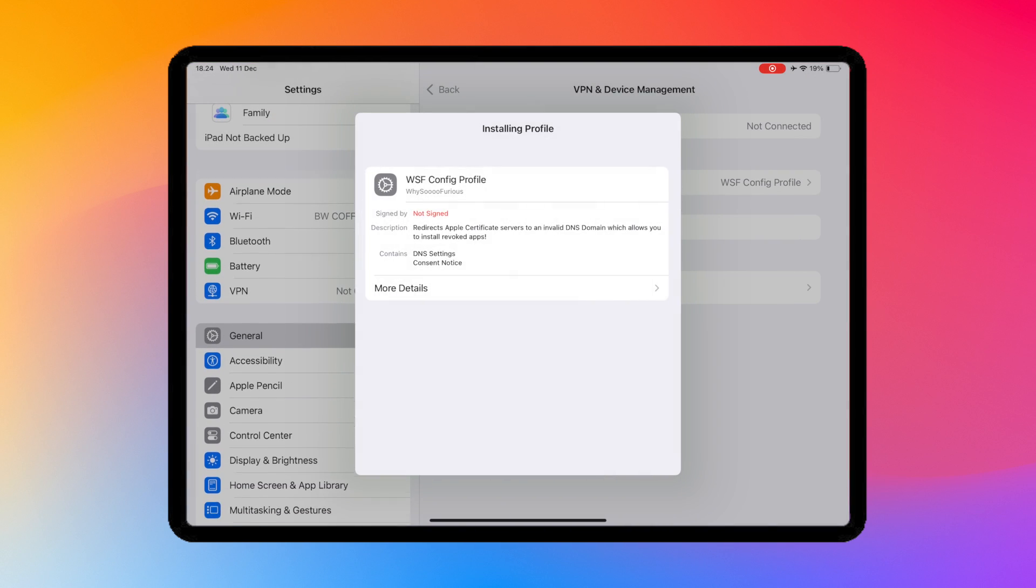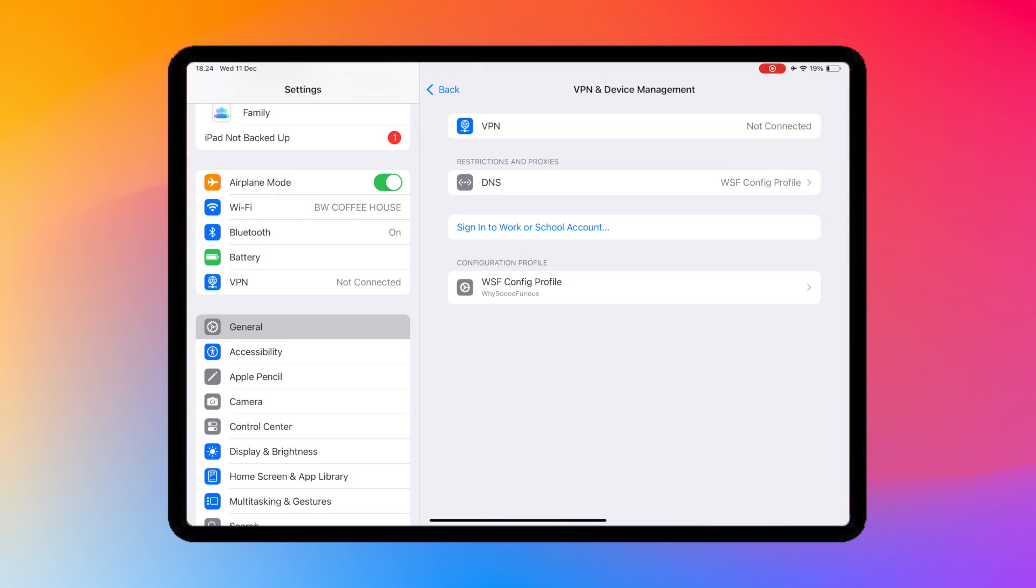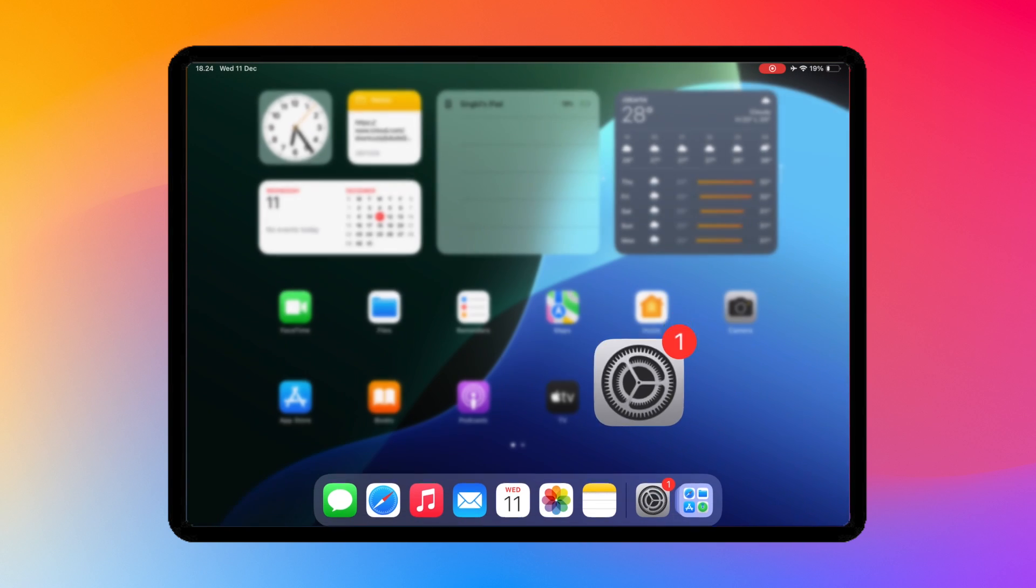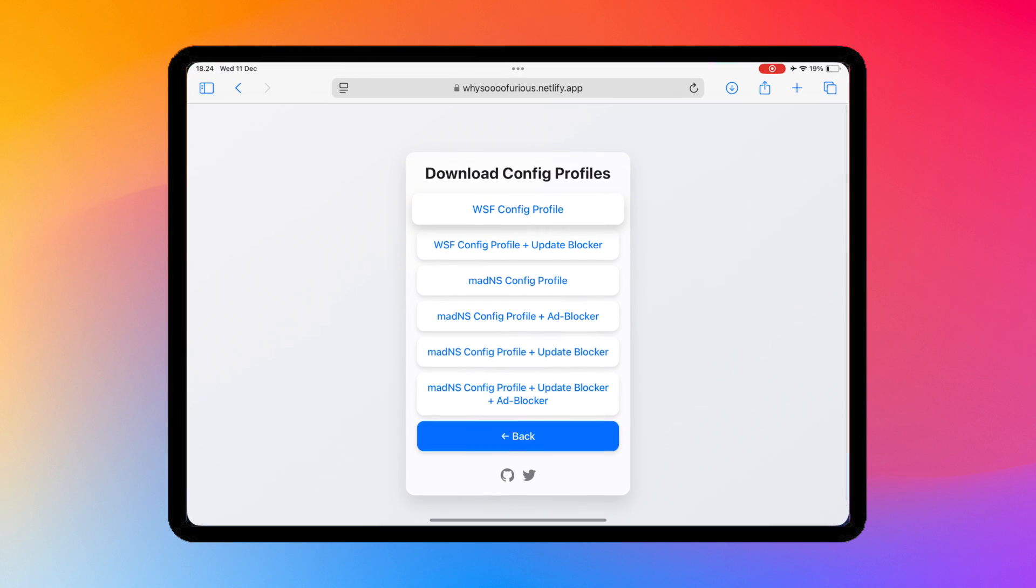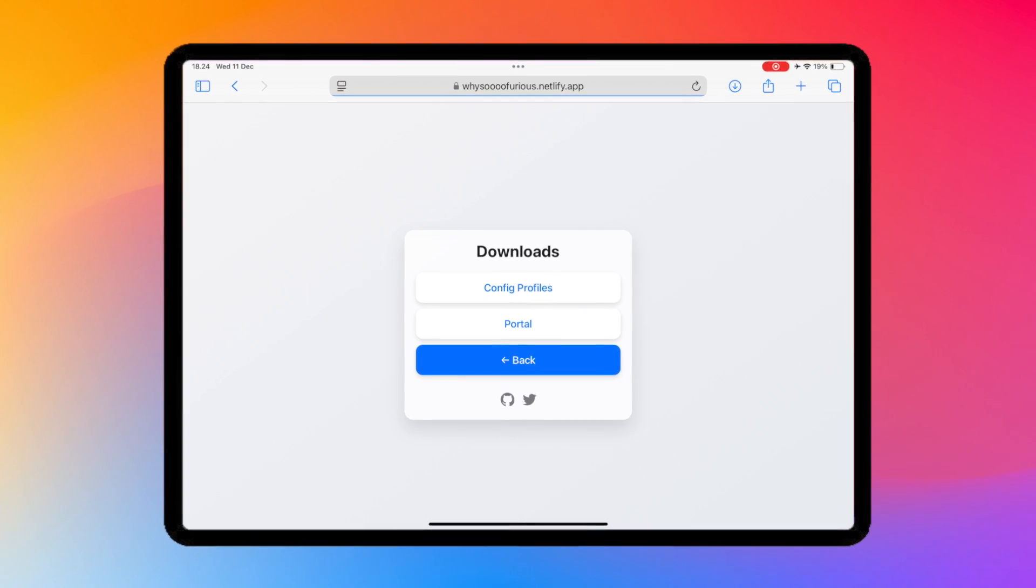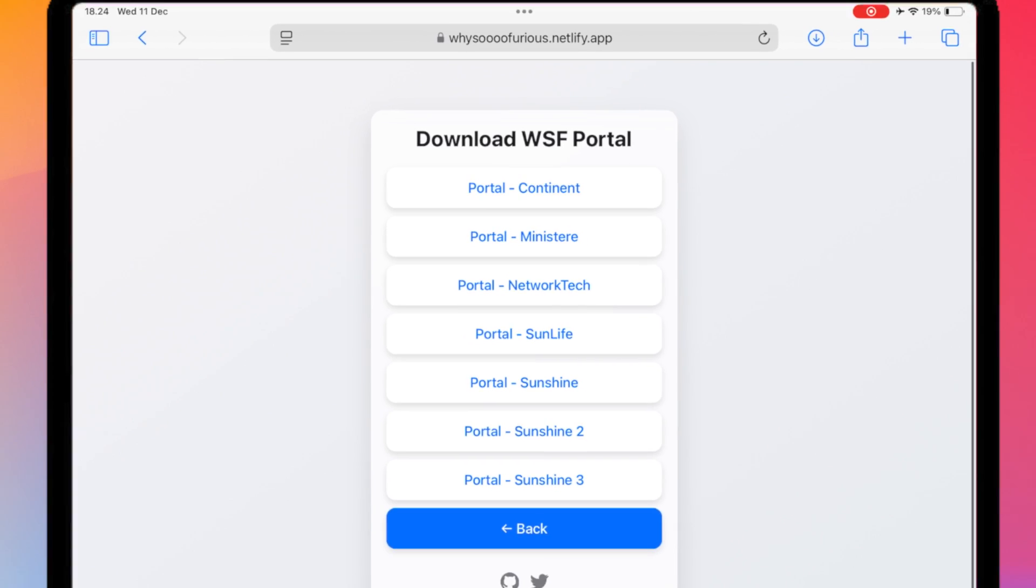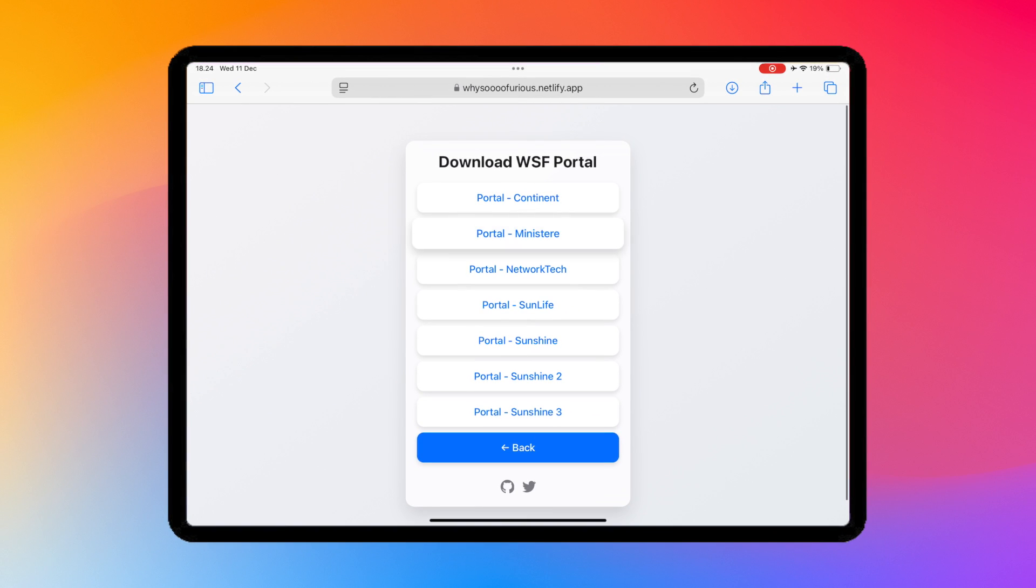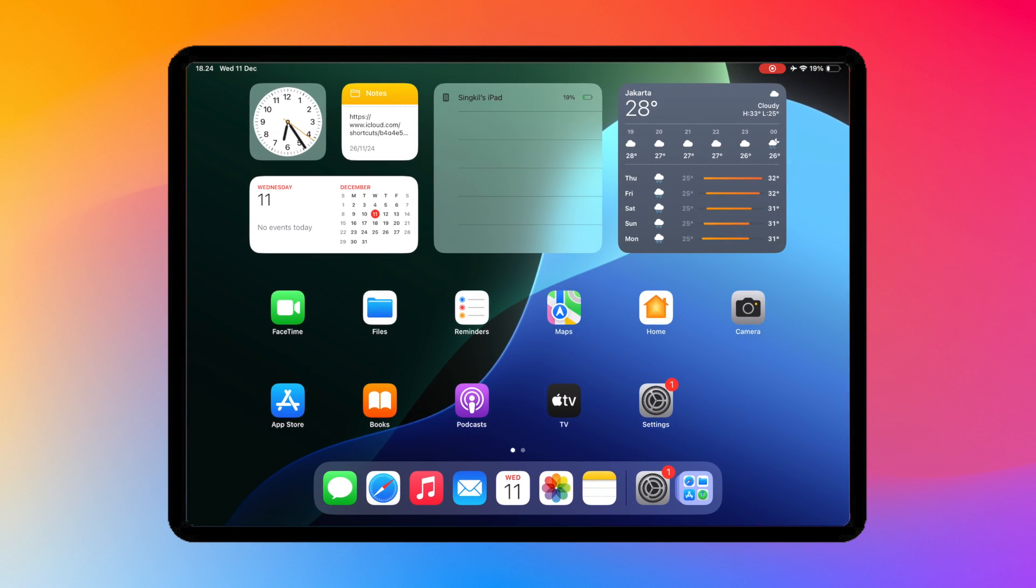After that, go back to the website. Then back to the Download section and select the certificate to install Portal. You can try several existing certificates. If you still see the Unable to Install message, it means you should try another certificate.